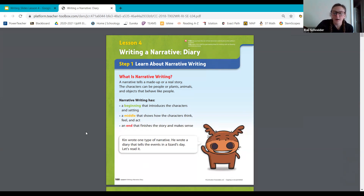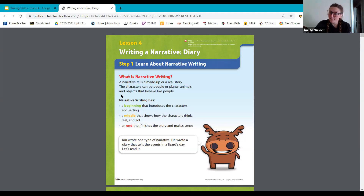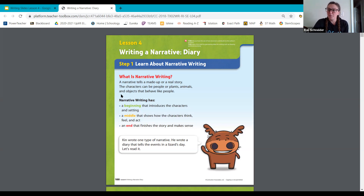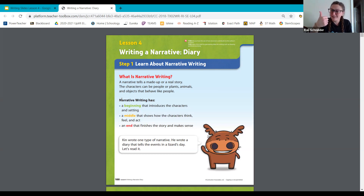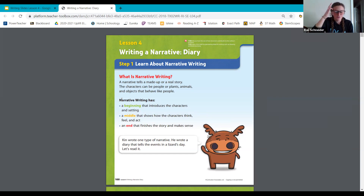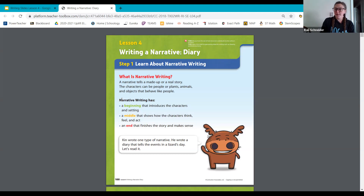Let's take a look at what narrative writing is. A narrative tells a made-up or real story. The characters can be people, or plants, or animals and objects that behave like people. Narrative writing has a beginning that introduces the characters and setting, a middle that shows how the characters think, feel, and act, and an end that finishes the story and makes sense. A narrative can be a true story or a made-up story — you can write about something that really happened to you or something you imagined would be fun.